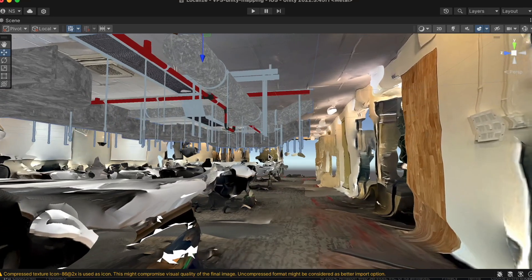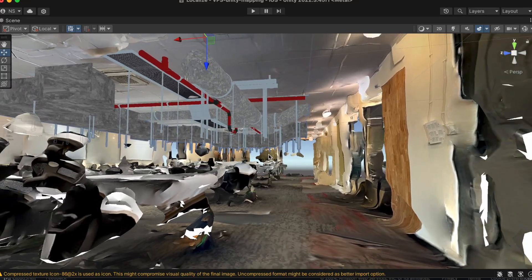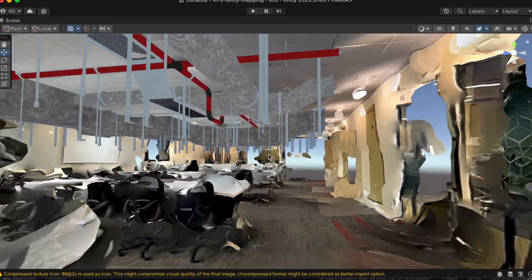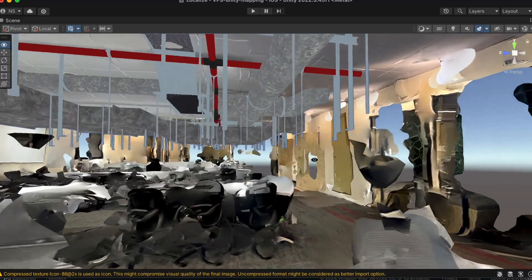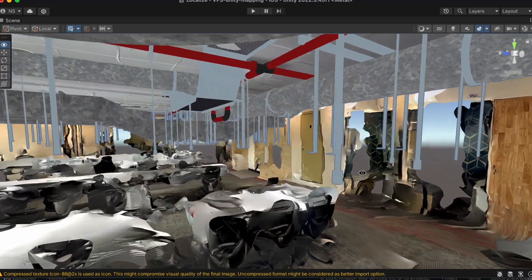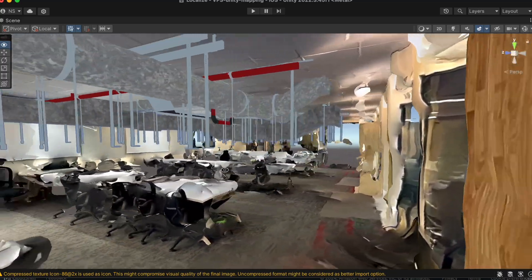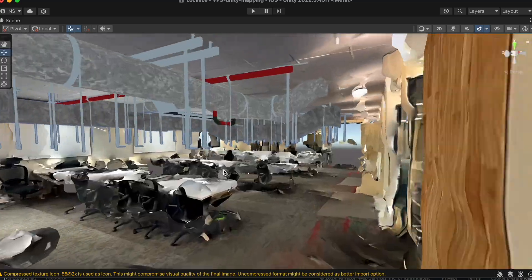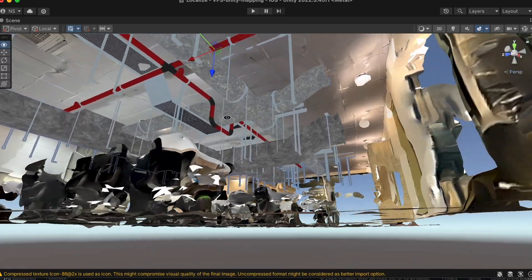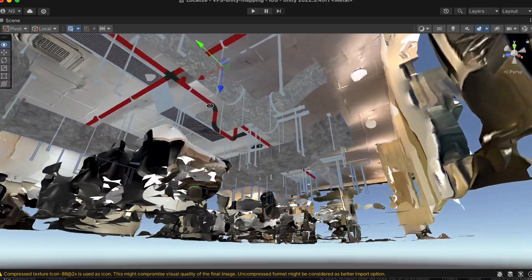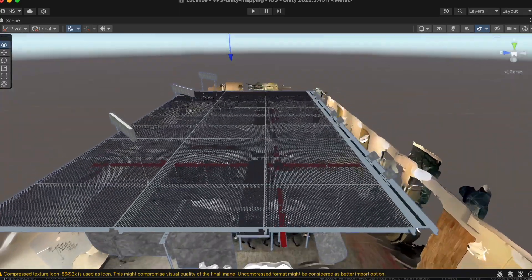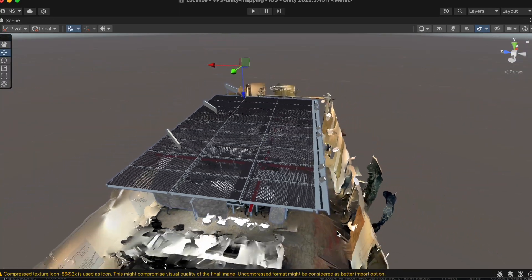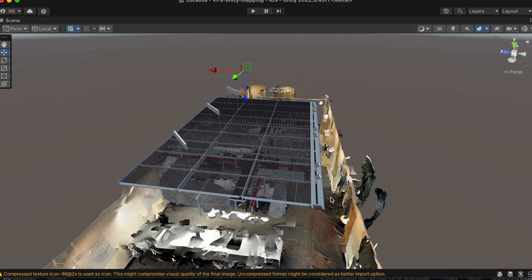Architects, engineers, and construction professionals can walk through a site and see virtual representations of planned structural changes, MEP installations, or design elements overlaid onto the existing space.